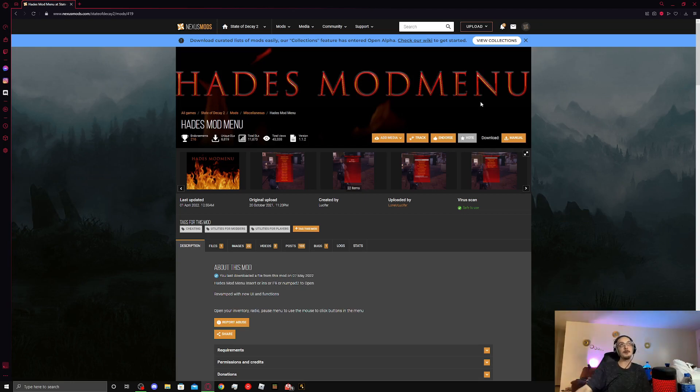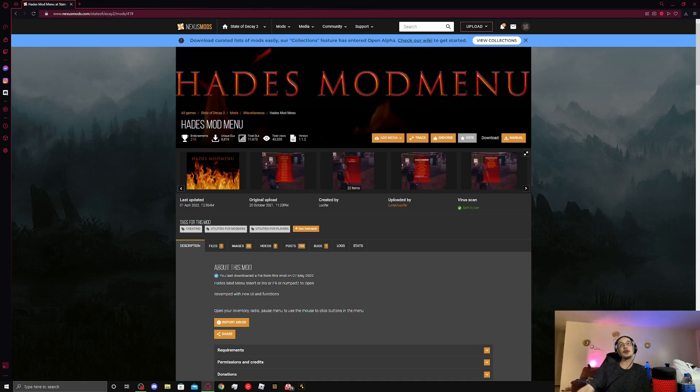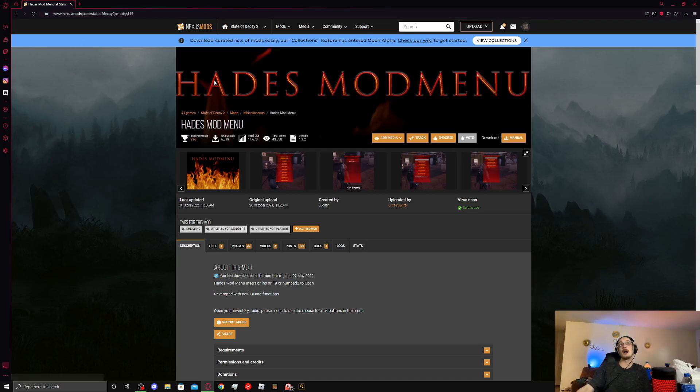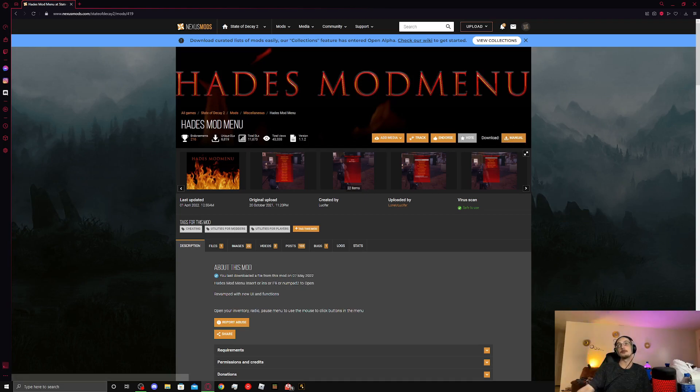So, Haze Mod Menu, I'll put the link in the description if you guys want to download it. It's very straightforward. You can see Haze Mod Menu, the picture up here. Here's the download button down here. It's a manual download.